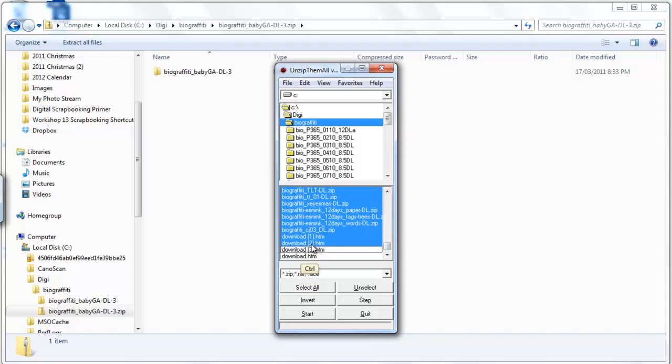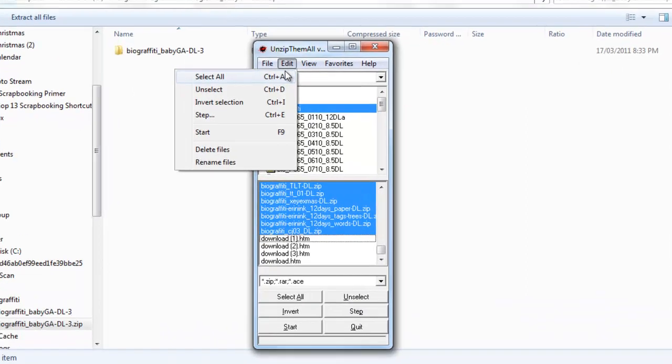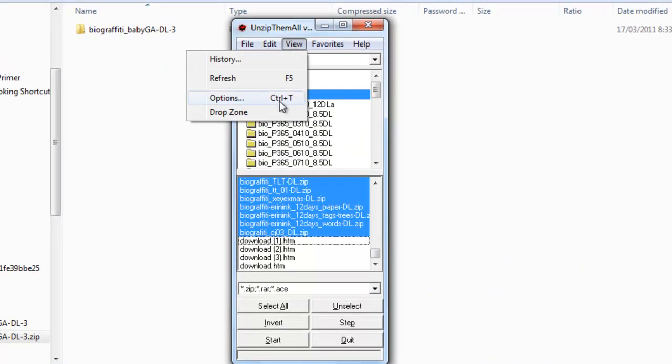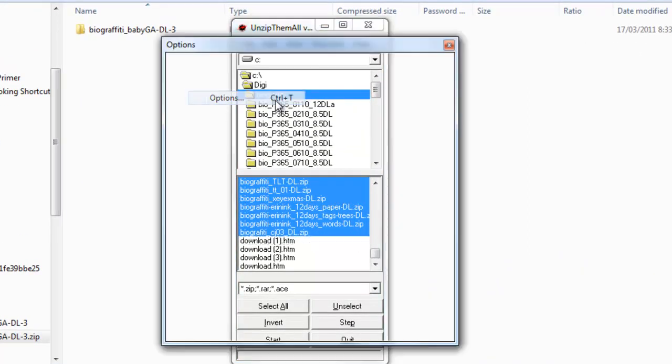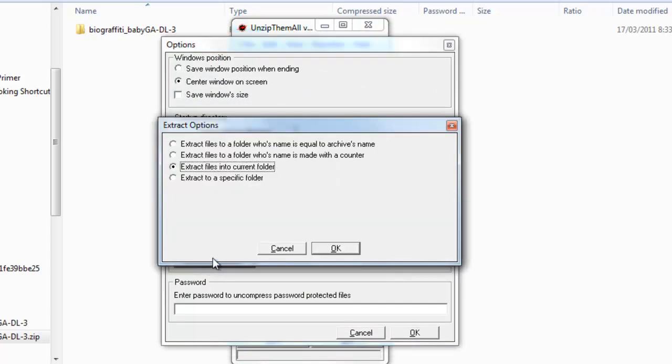I'll unselect these HTML files and then I'll go to View Options and then I'll click on Extraction Options.